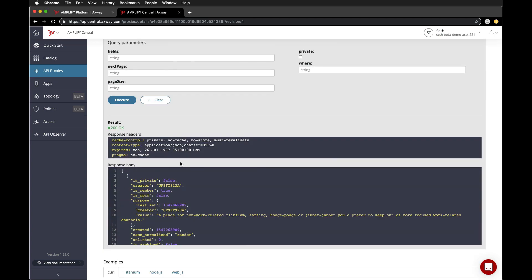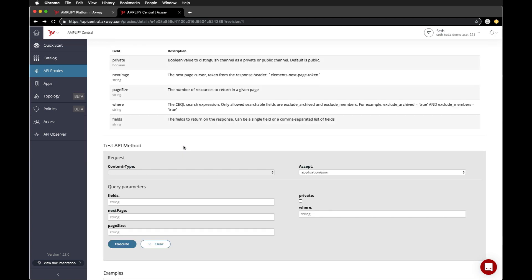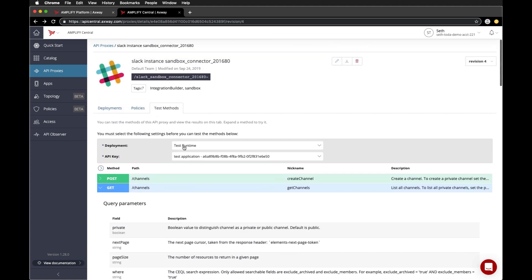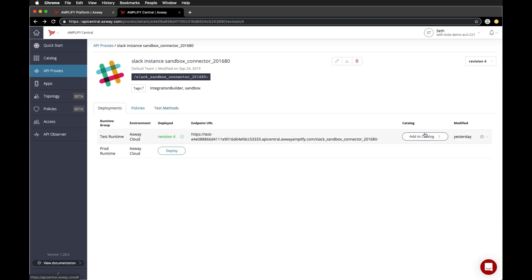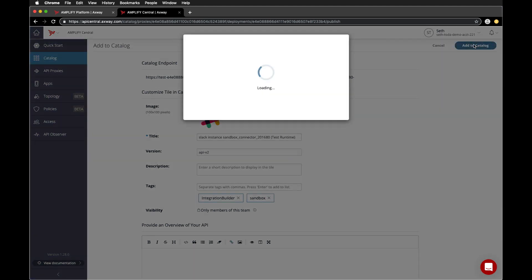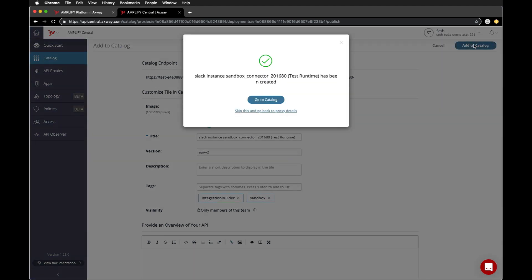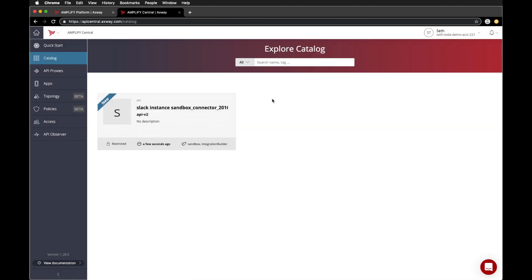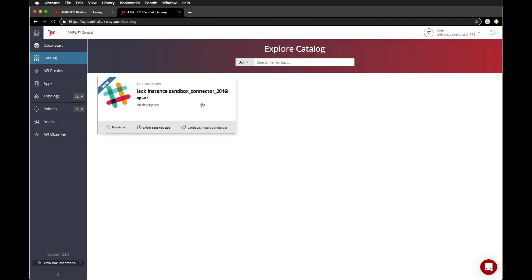Awesome. Lastly, we can publish the API to the catalog where it can be discovered and consumed. To do that, go to deployments and add to catalog. We'll keep all the defaults, and it's been successfully added to the catalog. Here you can see our new proxy has been added.